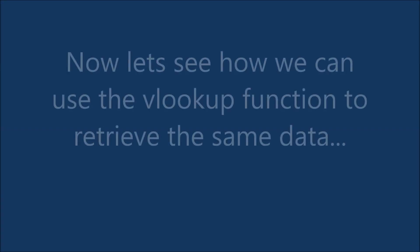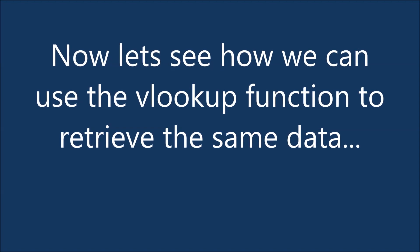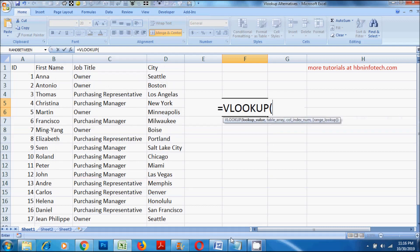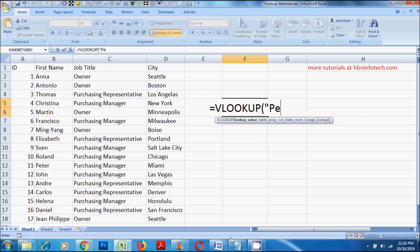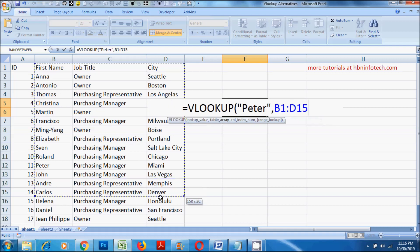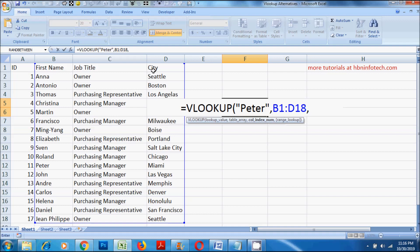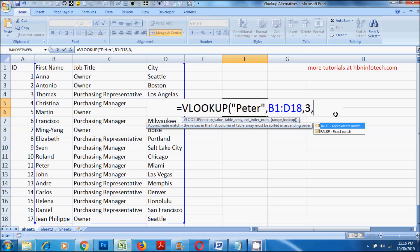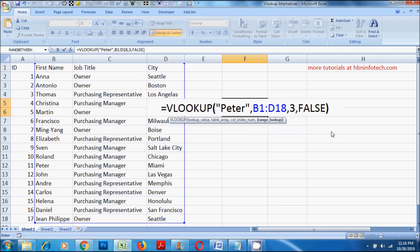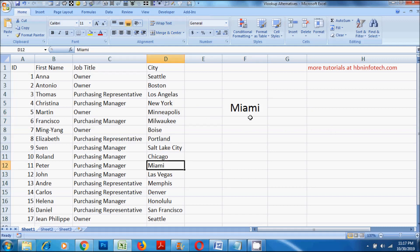Now let's see how we can use the VLOOKUP function to retrieve the same data. Let's begin with an equal sign, then type VLOOKUP, then opening parenthesis. Now for the lookup value, type Peter enclosed within double quotes. For the table array, select the entire table, leaving the ID column. For the column index number, type 3. Please note that number 3 refers to the city column. Then finally, for the range lookup, type FALSE, then type a closing parenthesis and hit the enter key. Now the result shows that Peter lives in the city Miami.